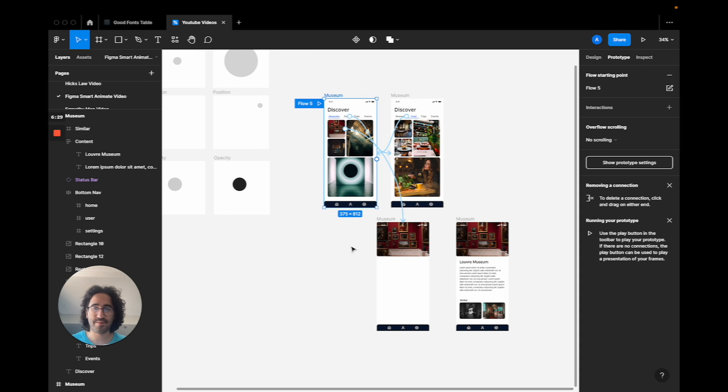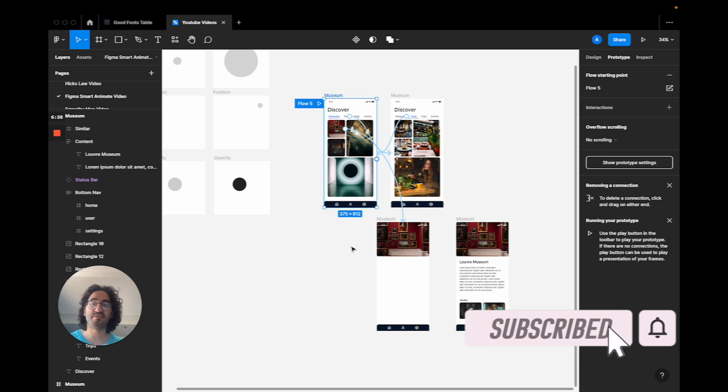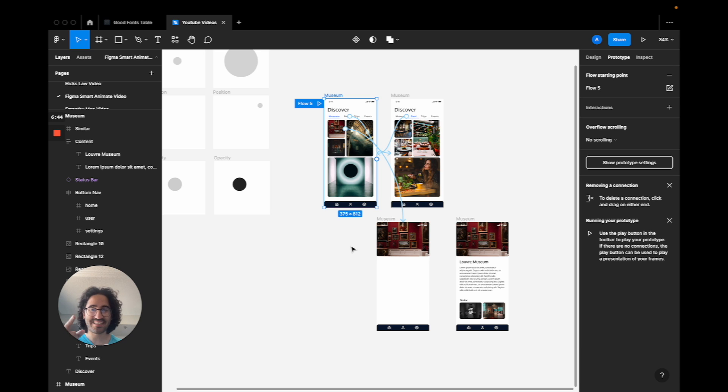That's your introduction to the Smart Animate tutorial on Figma. I hope you enjoyed this video. If you haven't already, please click the Subscribe button so you'll get notified when I release new videos on Figma and become a better UI/UX designer. Before you go, I've added two videos at the end that I believe will help make you a better UI/UX designer on Figma — please watch them if you haven't already.